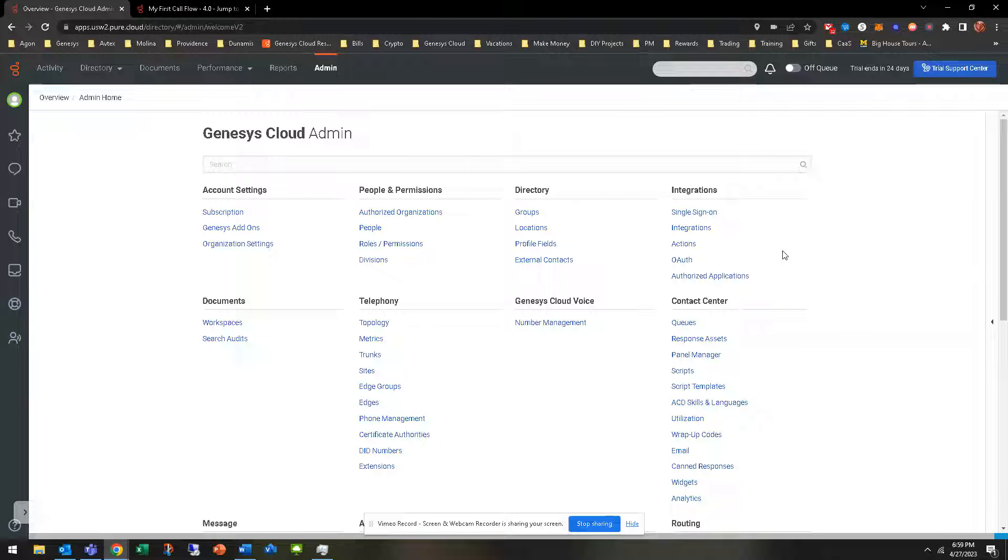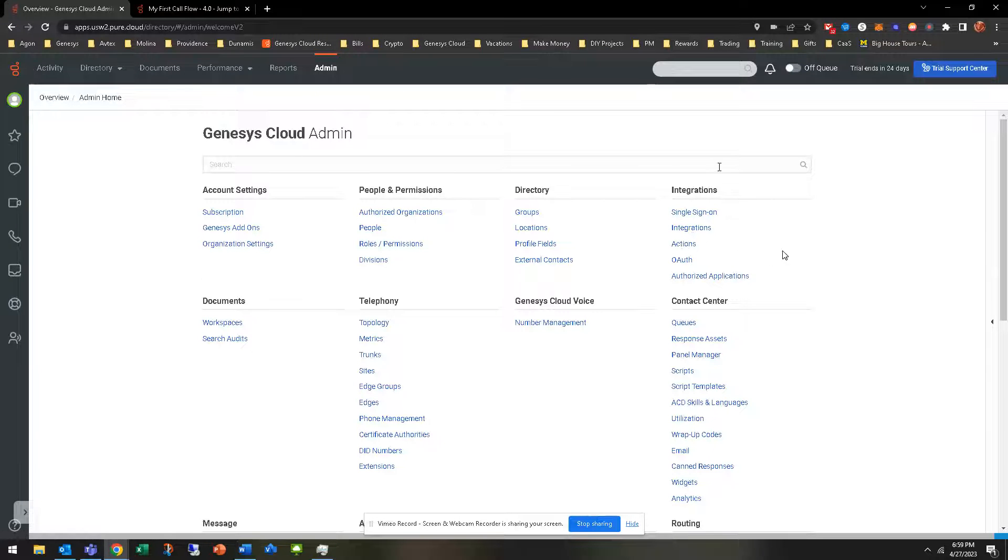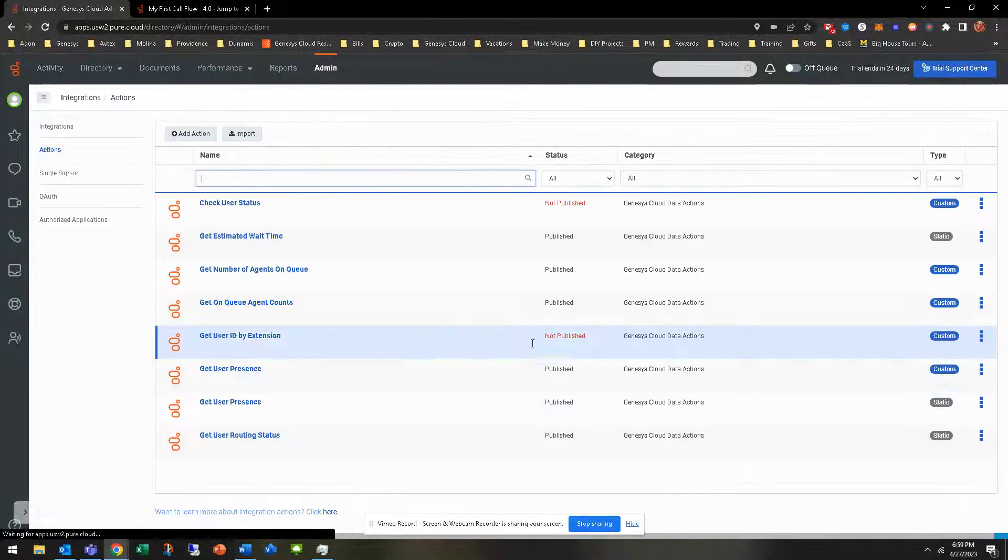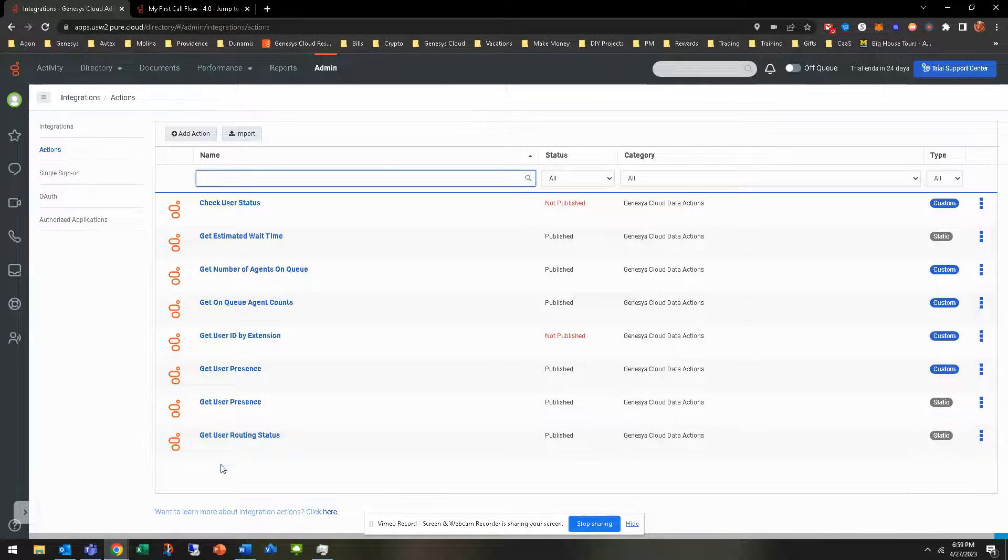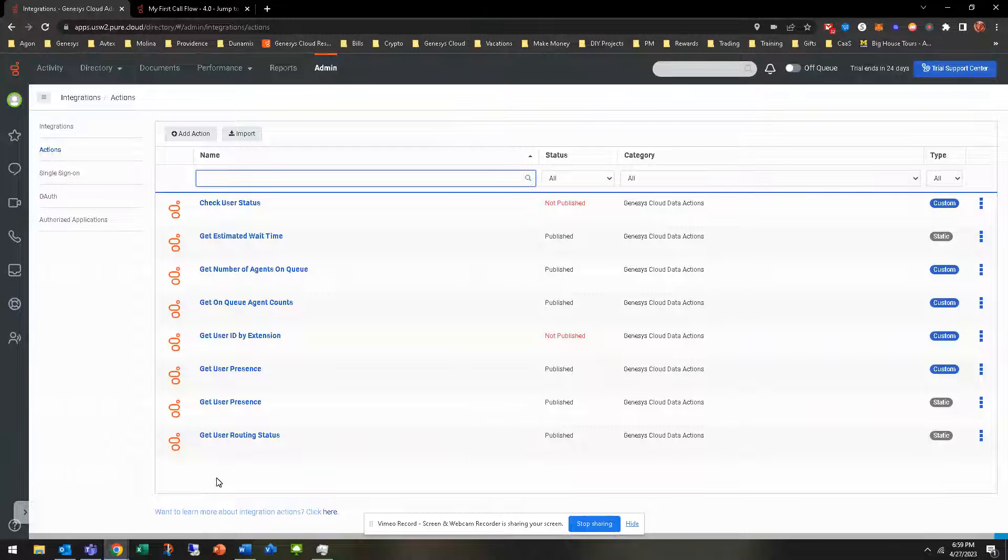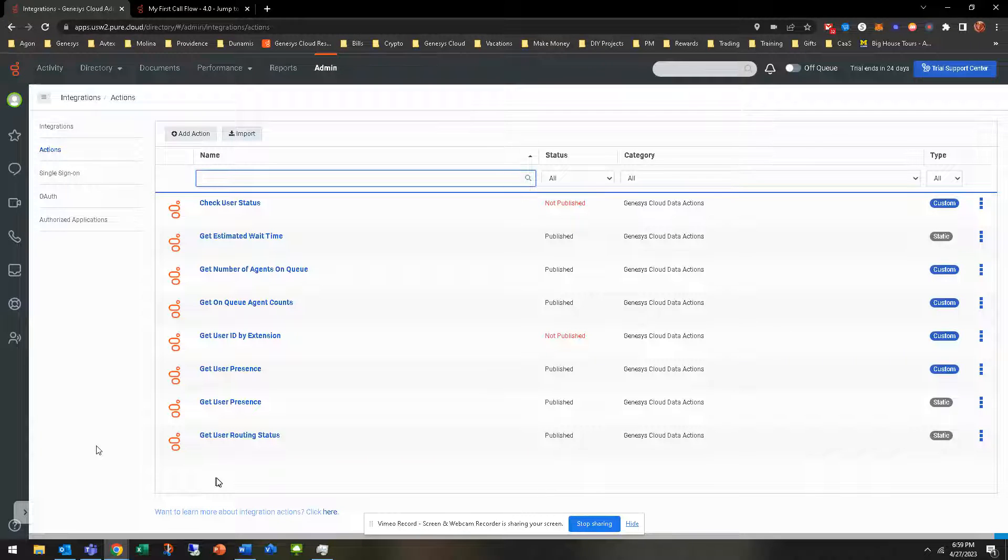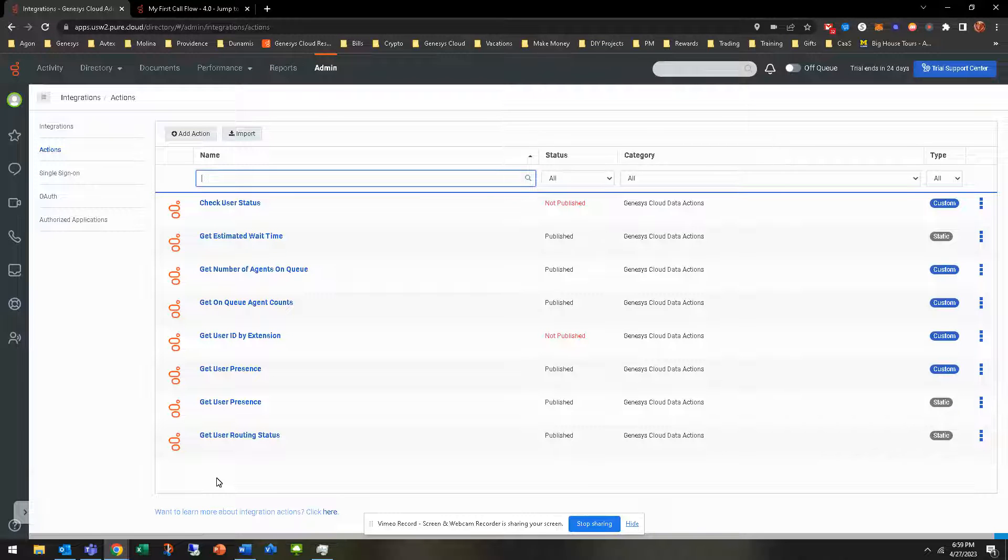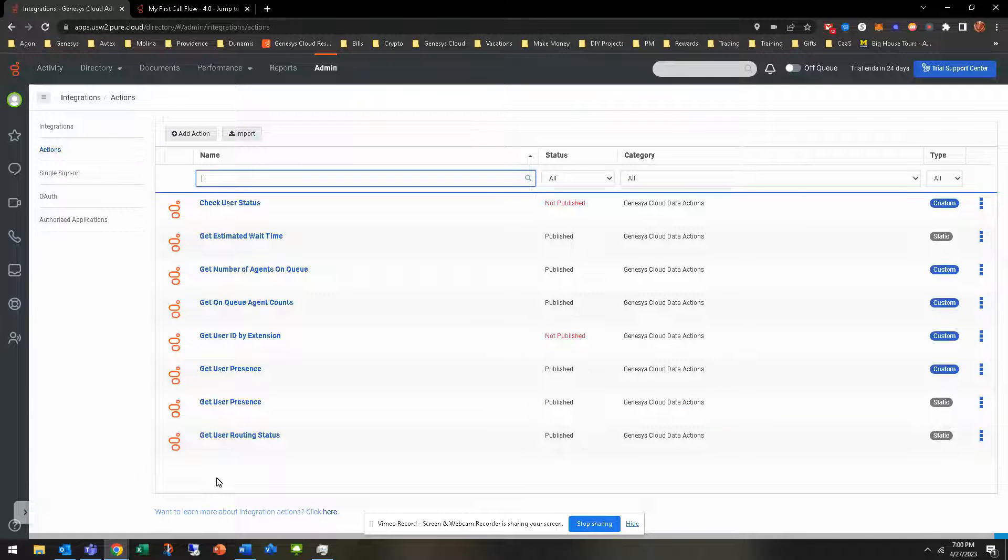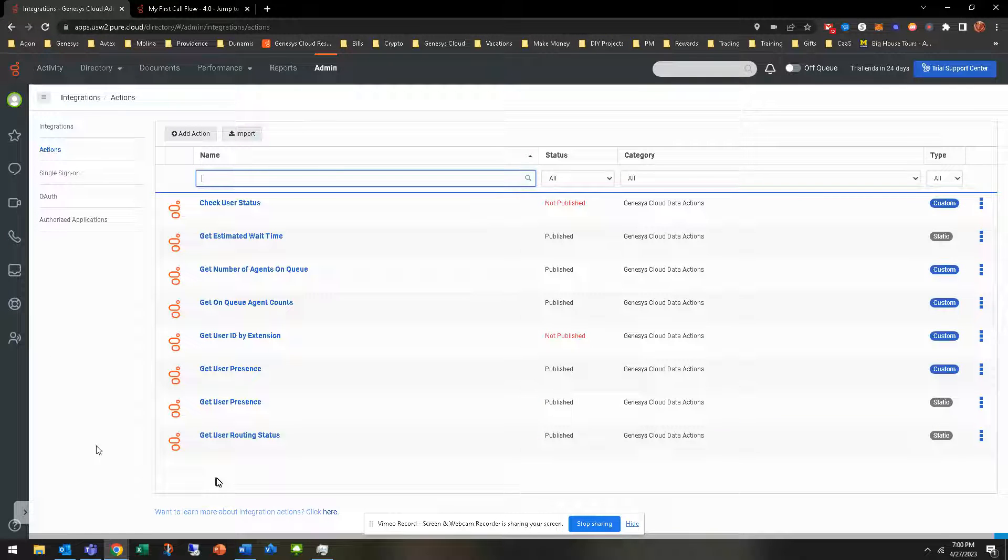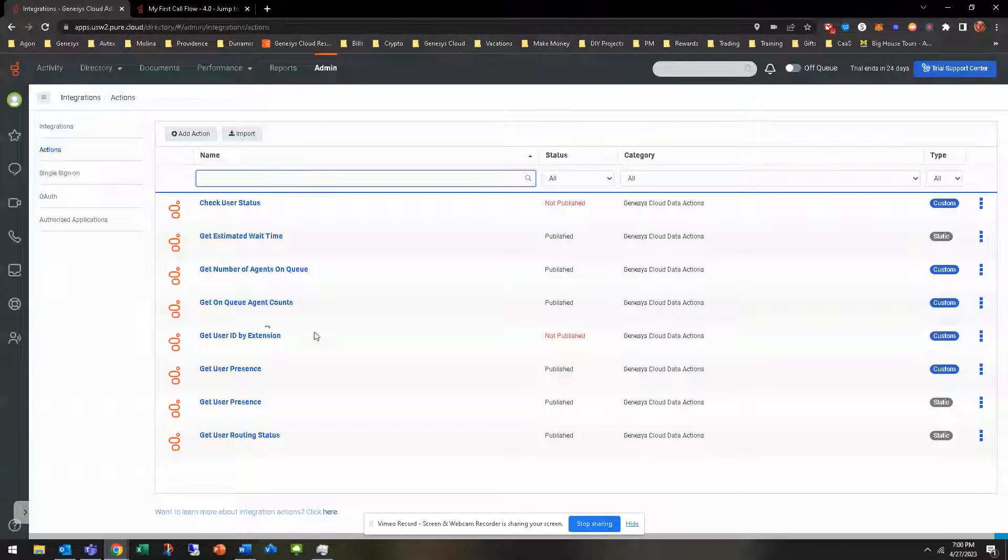Kind of a lead up to here is we'll have to create some data actions. That is under the integrations field, go to data actions. I've already created these. That's kind of outside the realm of this initial course. This course really is just getting the basics of getting the queues built and getting the call flows flowed out. We'll have another course that dives deeper into data actions.